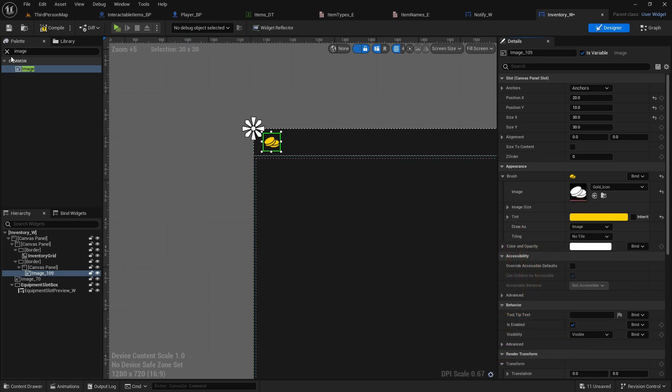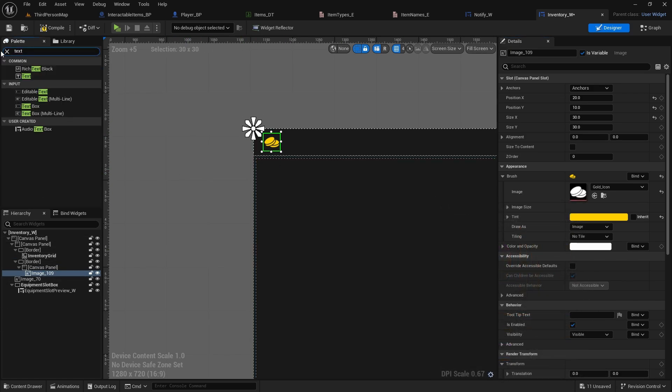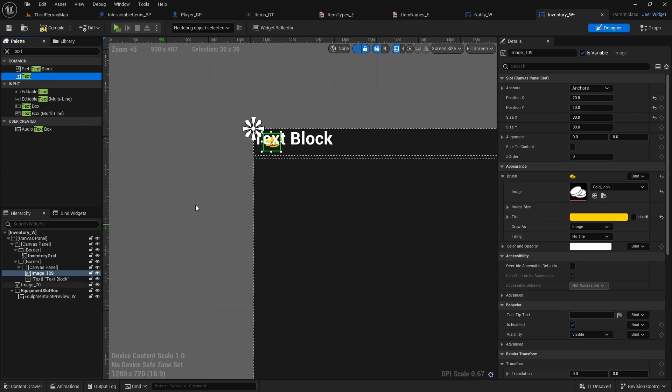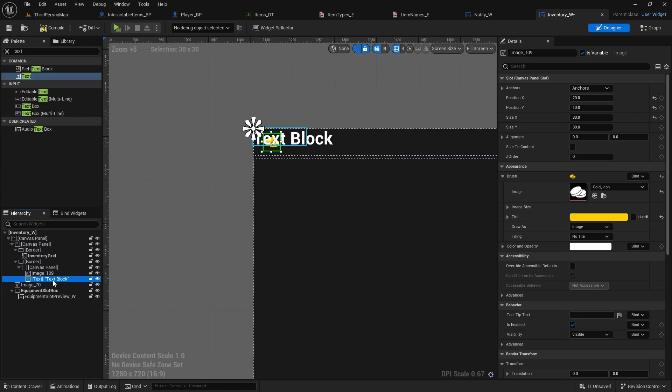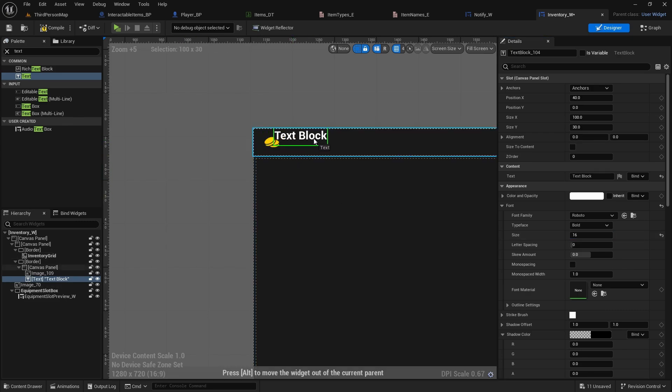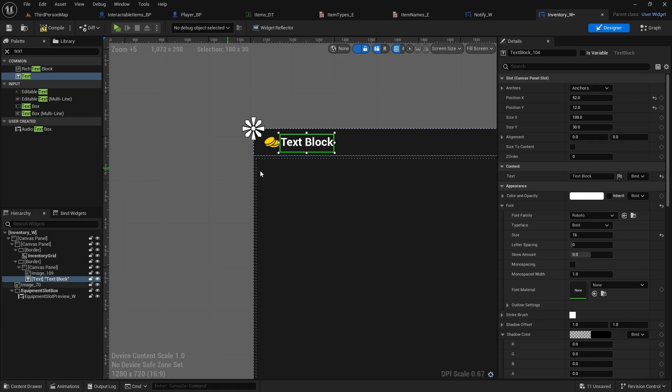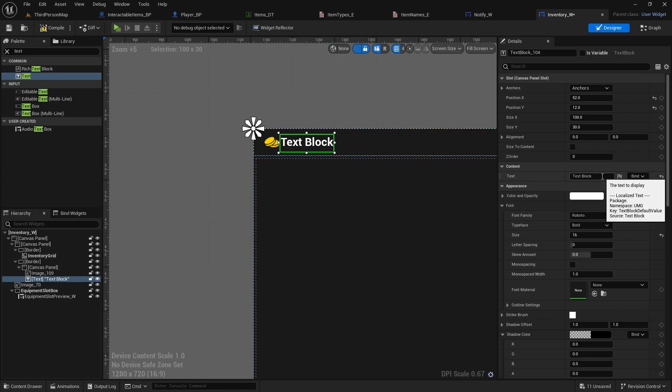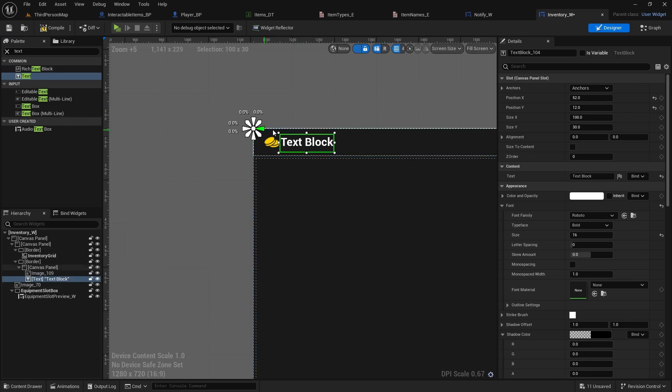And now we can add text, add it to this canvas panel as well. We can change the size to 16, and you can just drag it so it's right next to this gold. And this will just be the amount of gold, so compile and save.